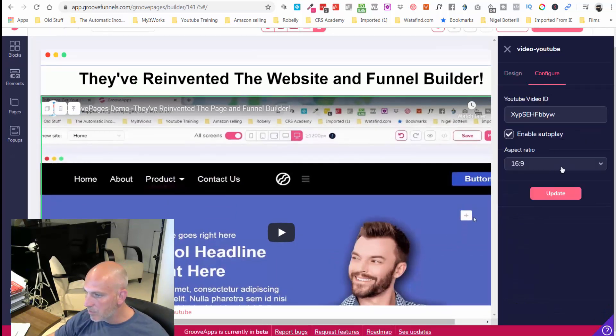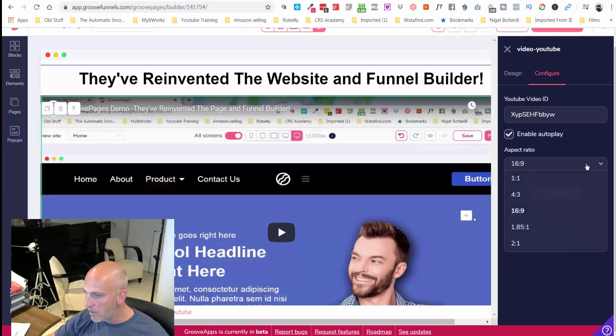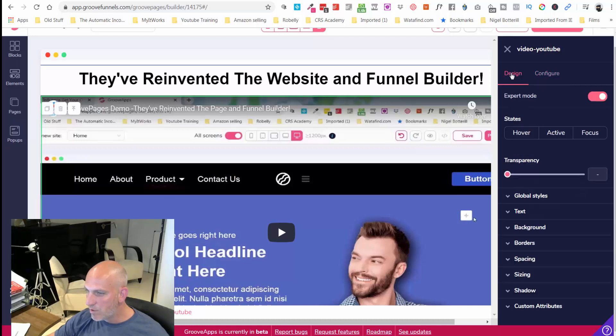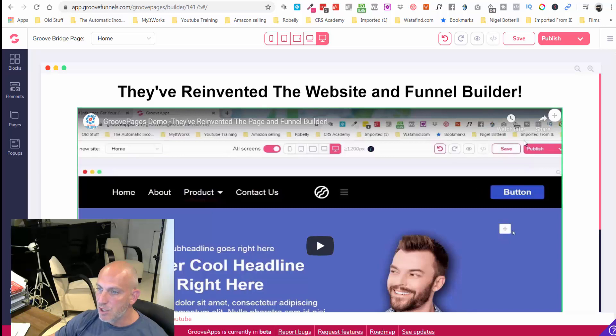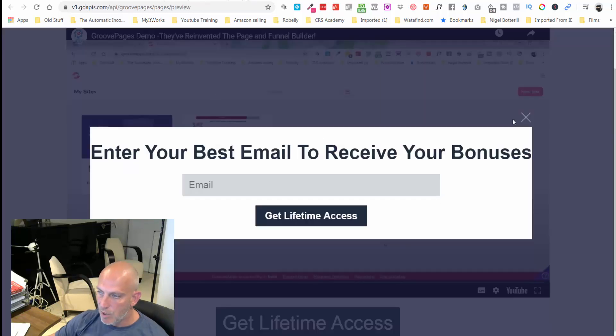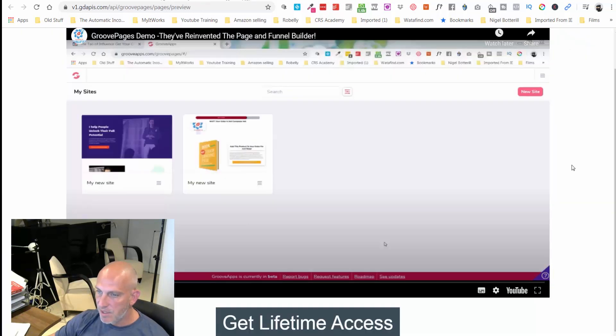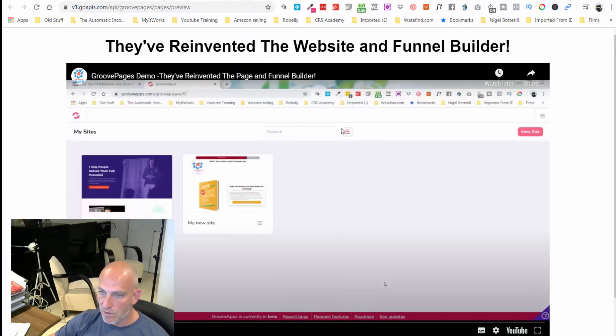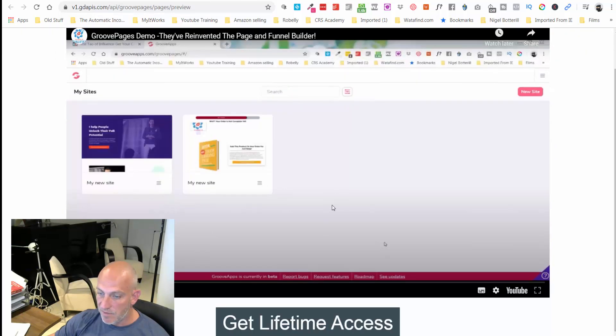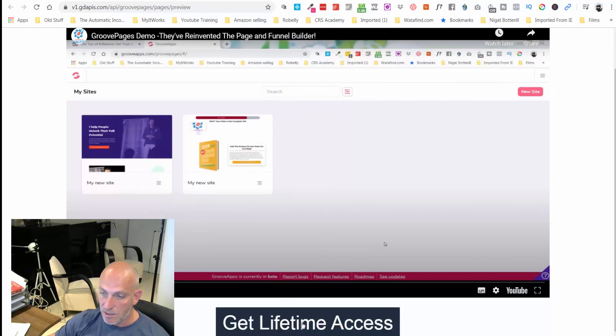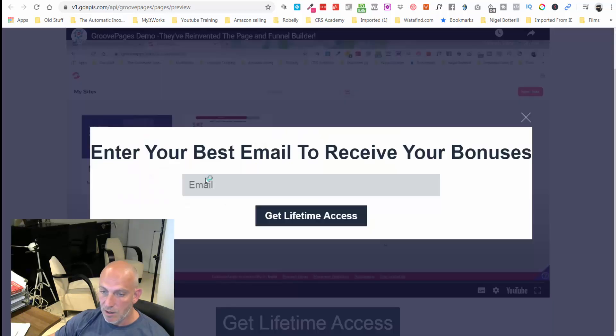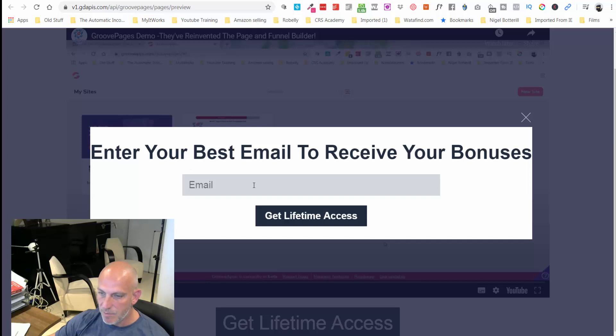I probably would go back in and modify the size of the video. There probably is a very simple easy way to make that smaller which I'm not going to mess around with on this video. I personally don't mind the video being that big because I just want them to click the button below, so that's no problem.